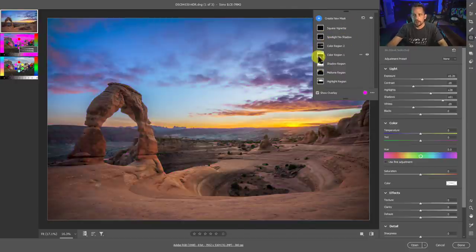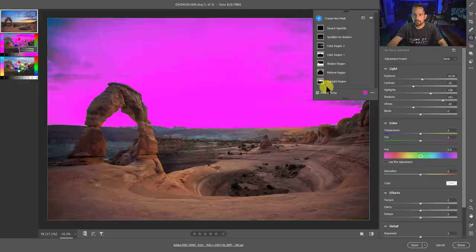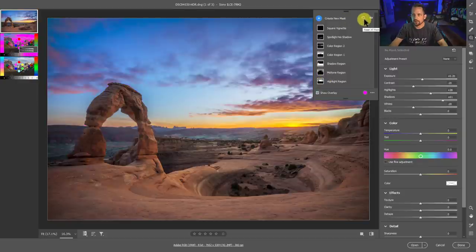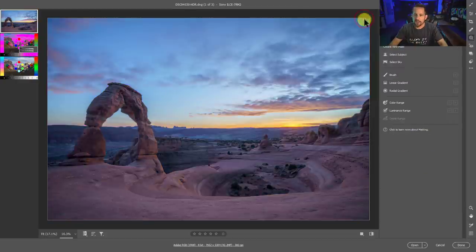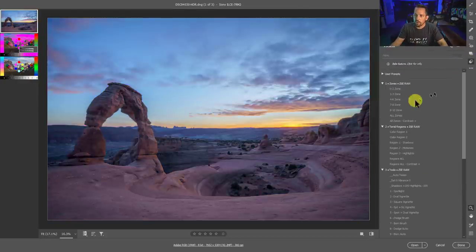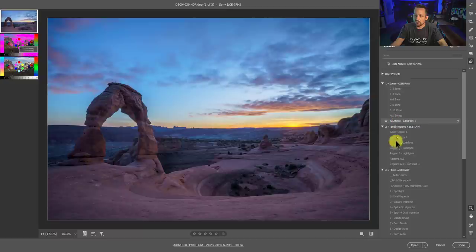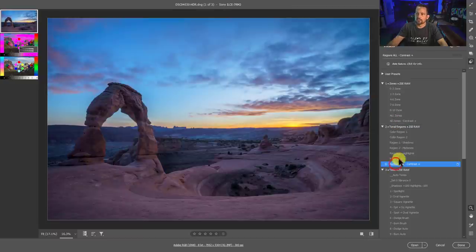Now, this might look like a lot, but let me show you how I got there. Let me just go ahead and reset all these masks. Oh, it's not that big of a deal. Watch. If I go into my presets, all I have to do is I'm going to hit this regions all and then contrast plus.